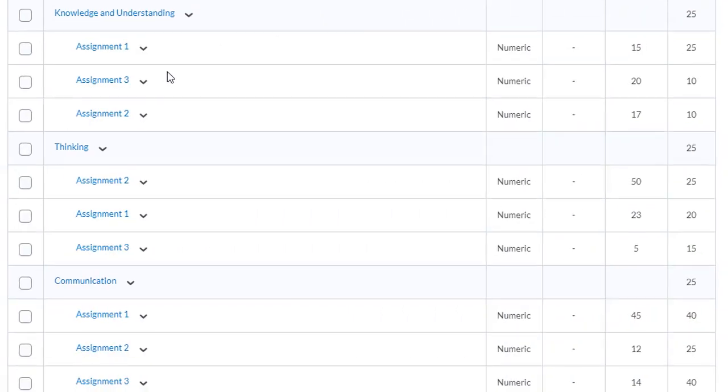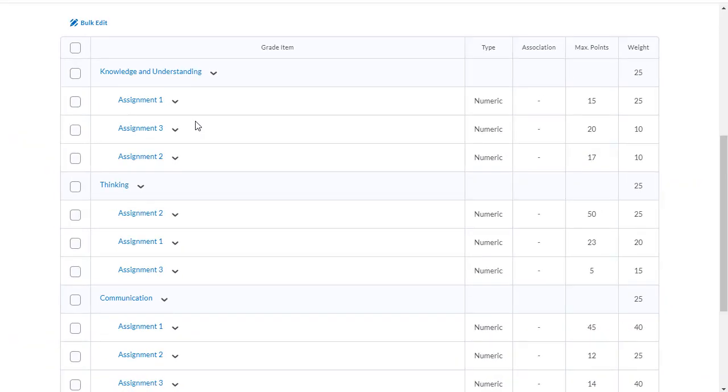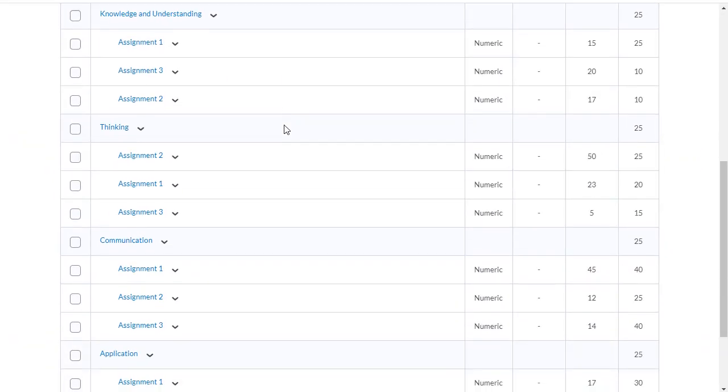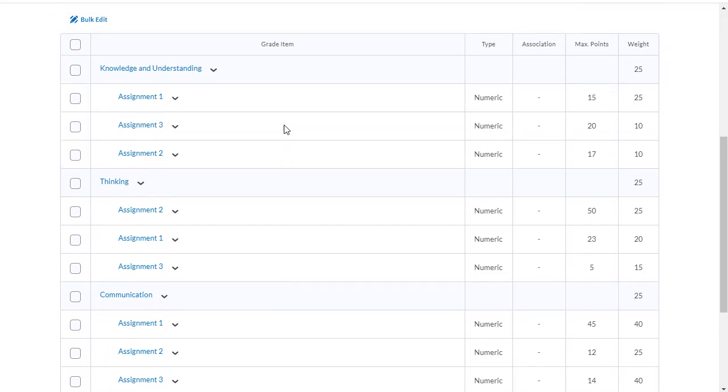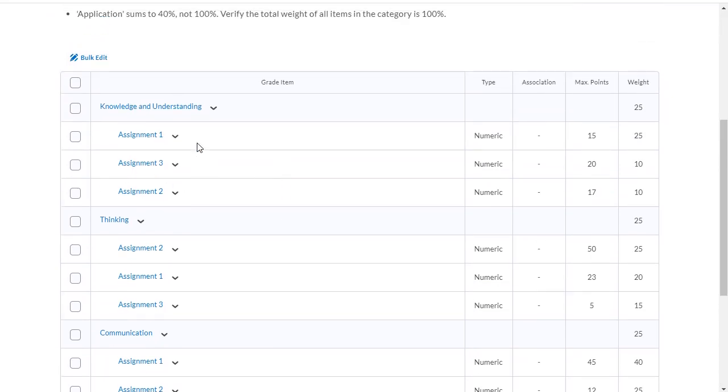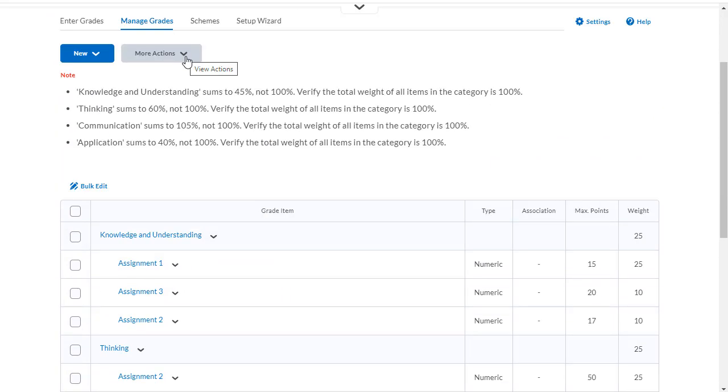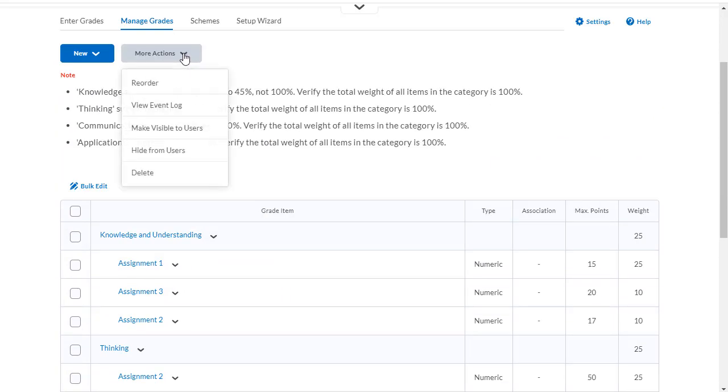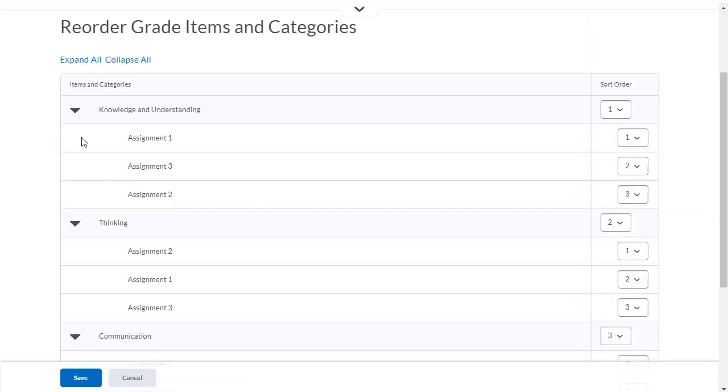All right, I've added all my items to my grade categories. It's a bit of a mess here. I like to reorganize this. I can do that by going into the more actions button and then selecting reorder.